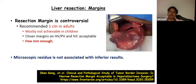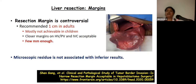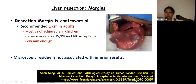Regarding margins in liver resection, which is very important, it is a bit controversial in children. In adults, 1 cm of normal liver margin is considered essential, but in children, due to small liver volume and close proximity of tumor with major vessels, it is difficult to achieve. However, a closer margin to hepatic vein, portal vein, and IVC is acceptable, and a few millimeters is also enough. Literature has shown that microscopic residue is not associated with inferior results.